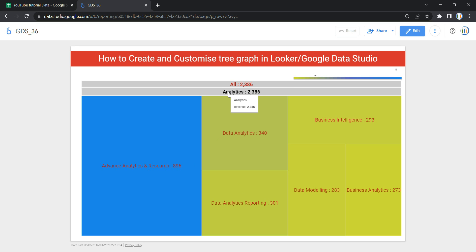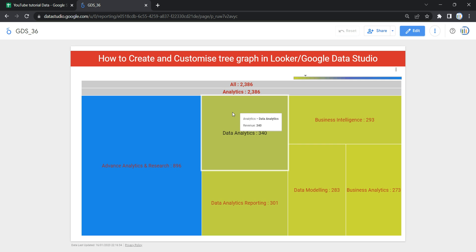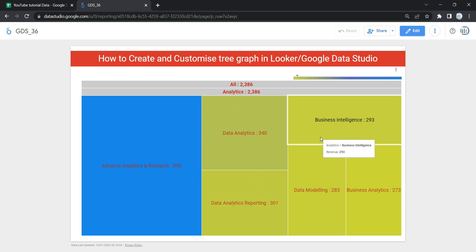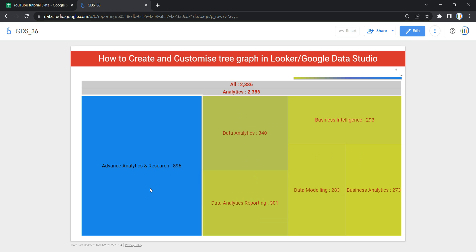Tree maps are a good hypothesis generation tool because they can help expose the relative importance of variables and the relationship between them. As you can see in our example, the tree map has a root department of Analytics, and within Analytics we have multiple teams such as Data Analytics, Business Intelligence, Data Modeling, Business Analytics, Data Analytics Reporting, and Advanced Analytics and Research.